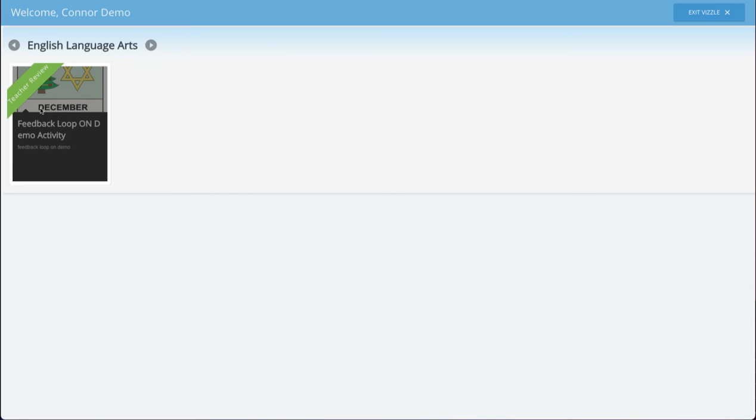For all the other student theme options, the lesson will not be available to the student again unless the teacher does choose to have the student make revisions.